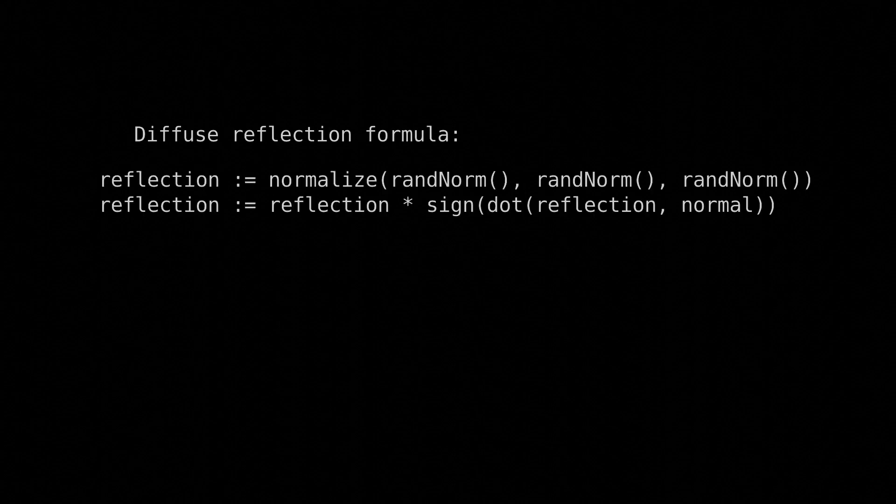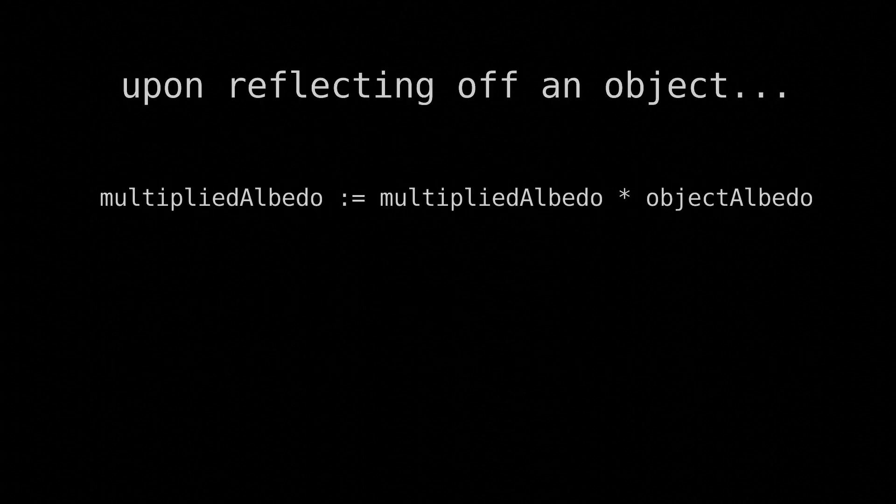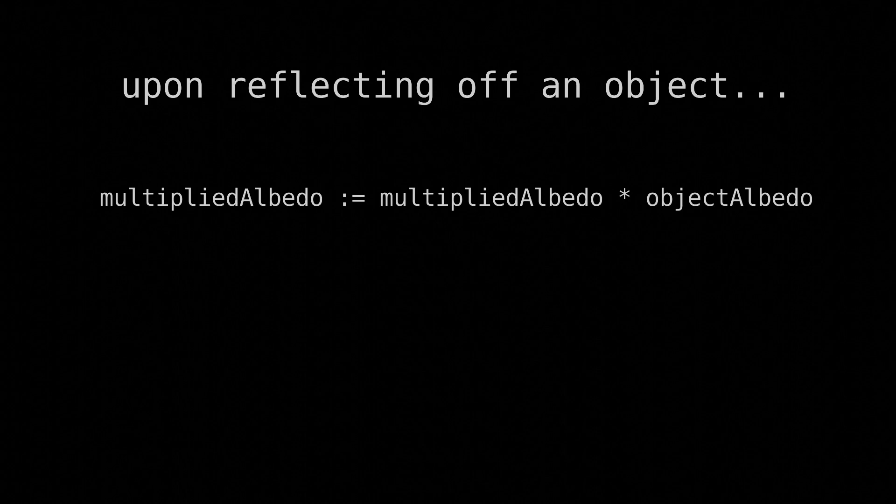Now with these starting rays, you can cast them outward with the ray-marching algorithm, performing diffuse reflections with this formula for the reflected ray, and specular reflections with this formula for the reflected ray. In the meantime, upon reflecting, remember to multiply the multiplied albedo by the object's albedo, and to accumulate light if the object is a light source.